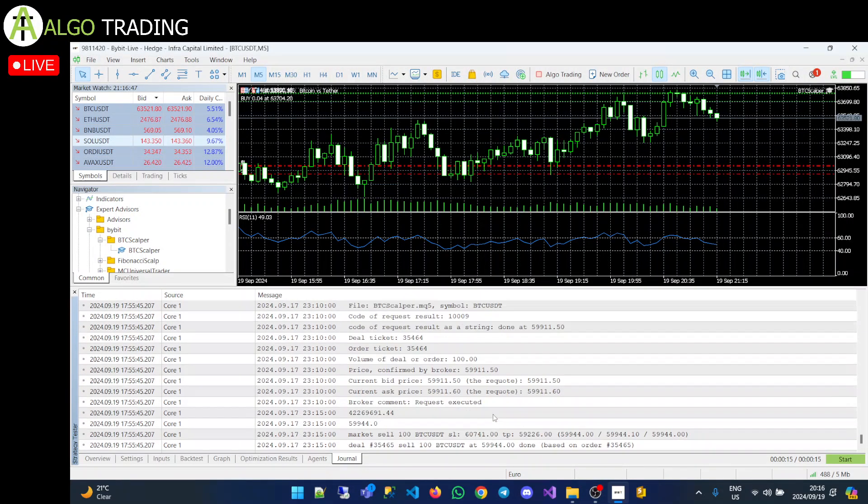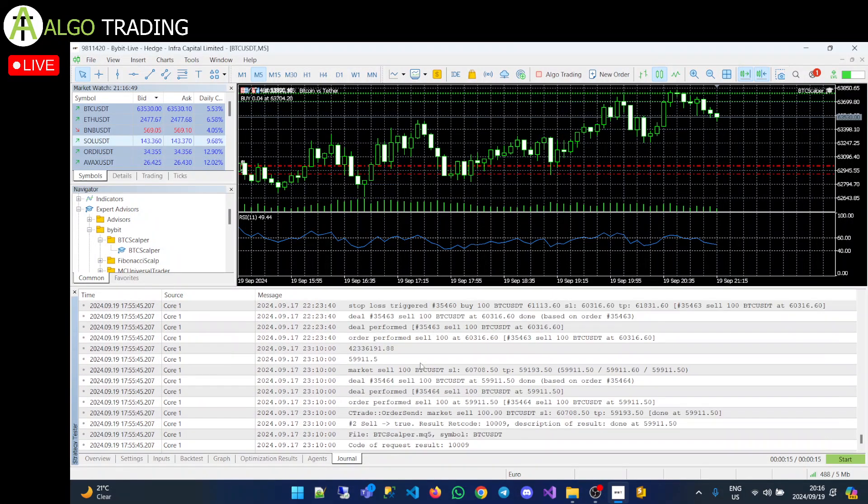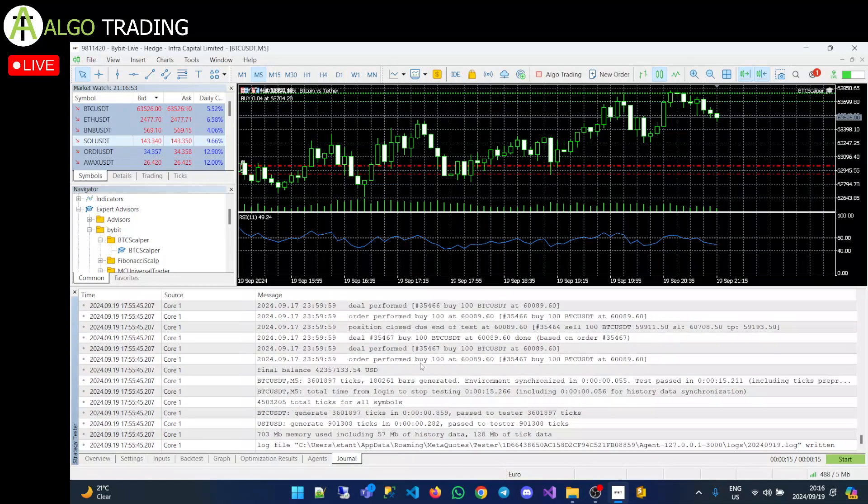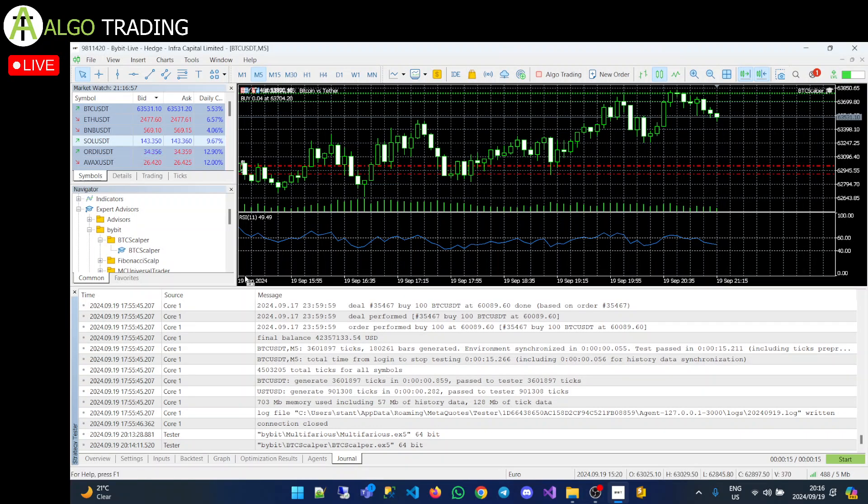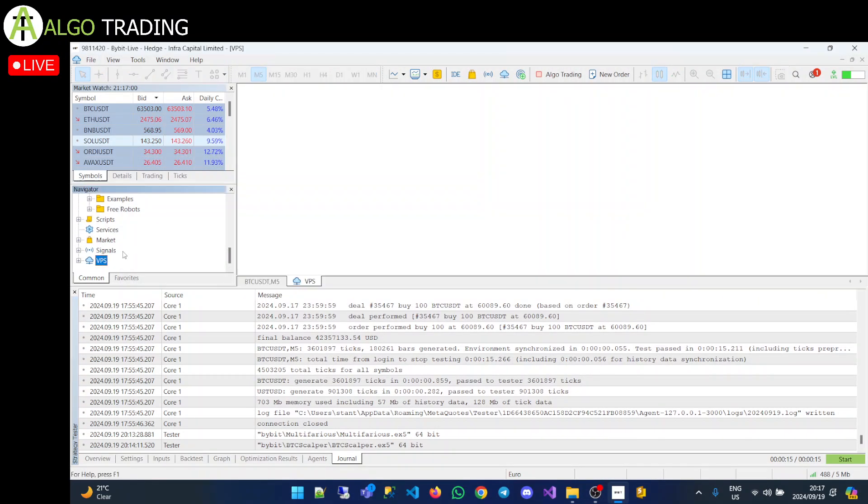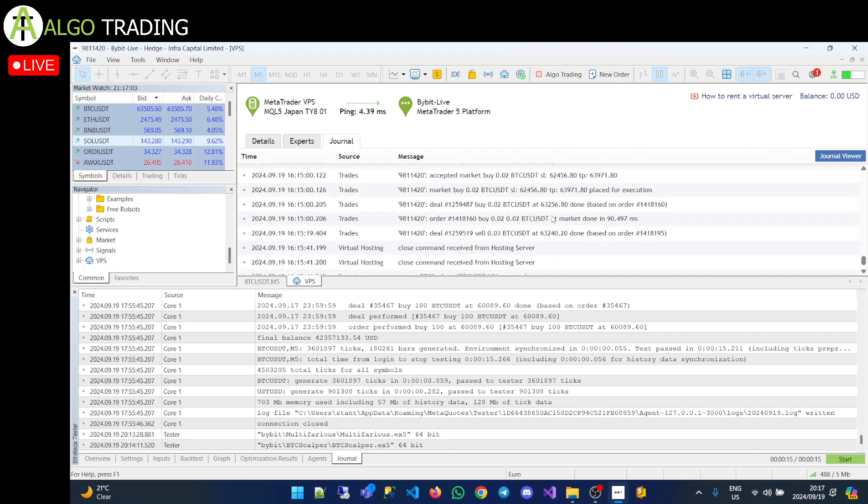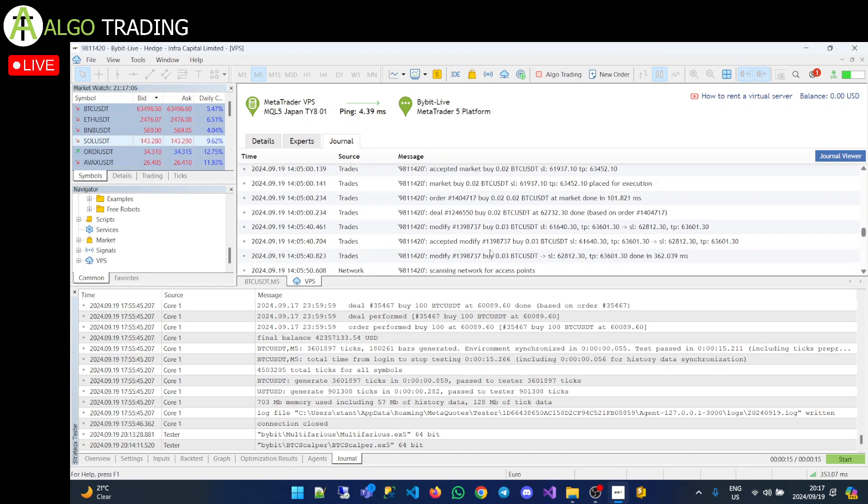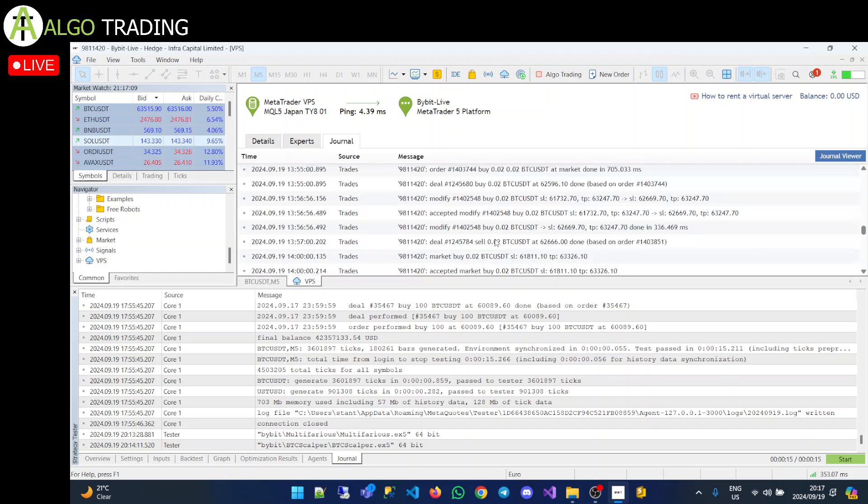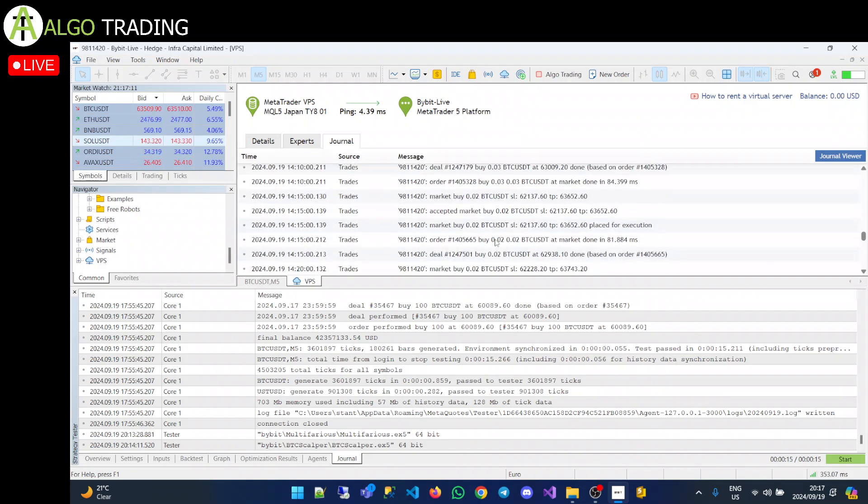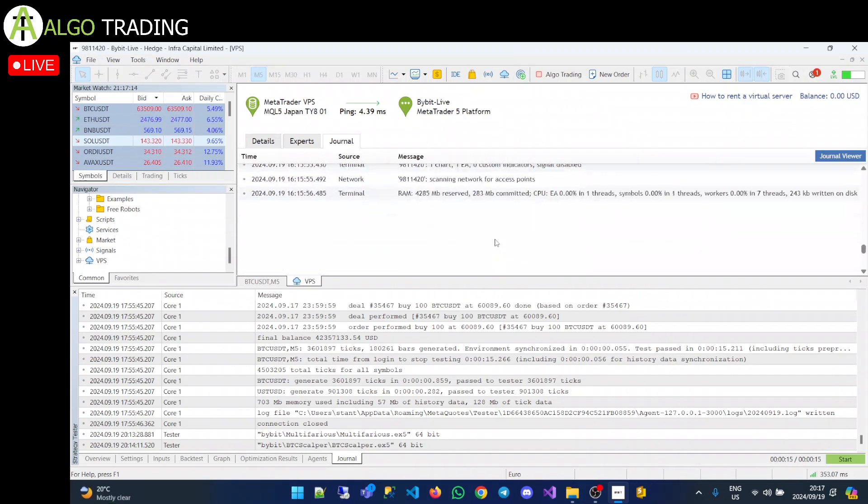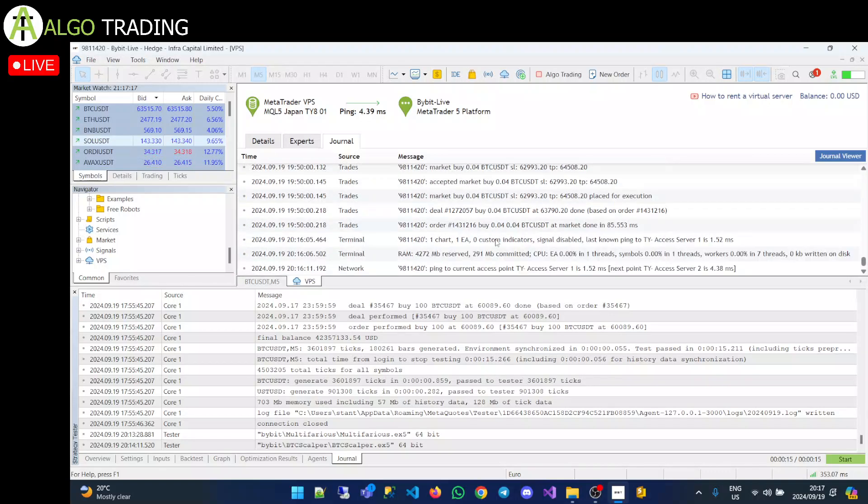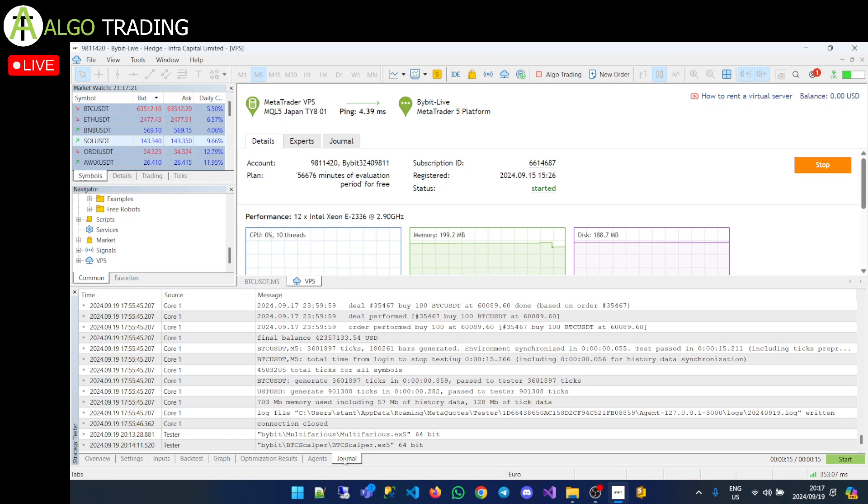It says buy, sell. It tells you everything that's happening with the EA. If there's any errors as well, it will load the errors. But if you're running on a VPS like I am, you will see your logs here. It says it's modified the stop loss, closed the positions. So it keeps all the logs. But what's very important about this is that if there's any errors, you'll see the errors and you'll understand why those errors are happening and how you would fix those errors.